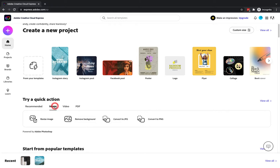I'm going to start with the image tools. There are four different image tools: resize image, remove background, convert to JPEG, and convert to PNG. They're all pretty self-explanatory just from their names, but they make life so much easier. If you have an image you're looking to resize for a specific website and you maybe don't have the tools or knowledge on how to resize, you can use the tools in here.